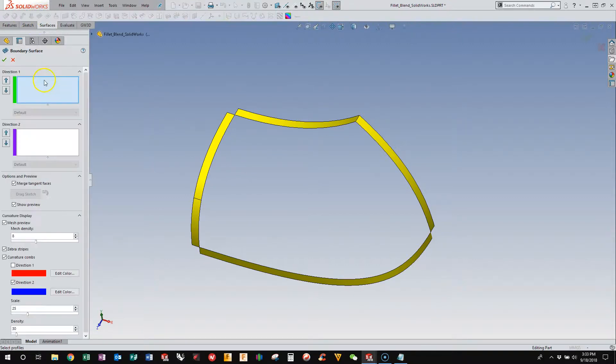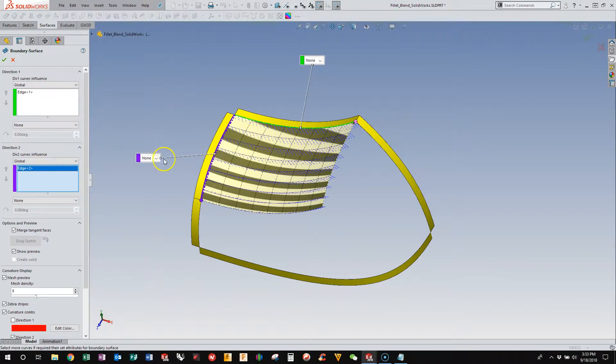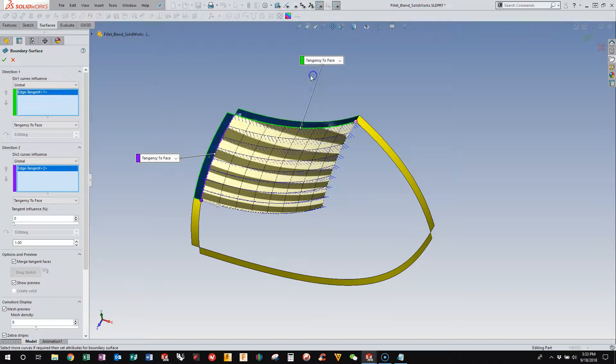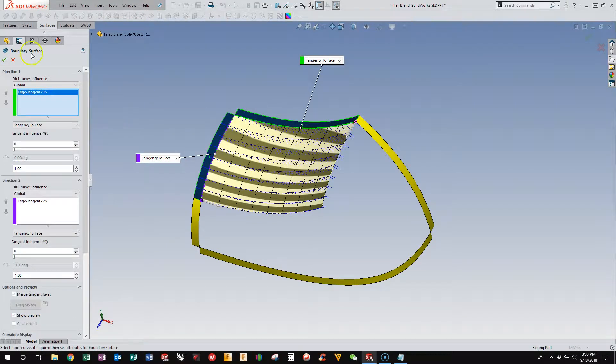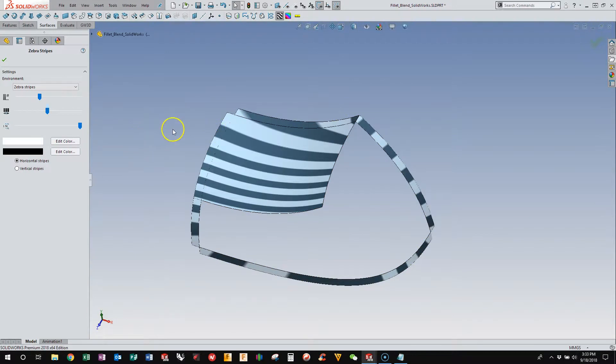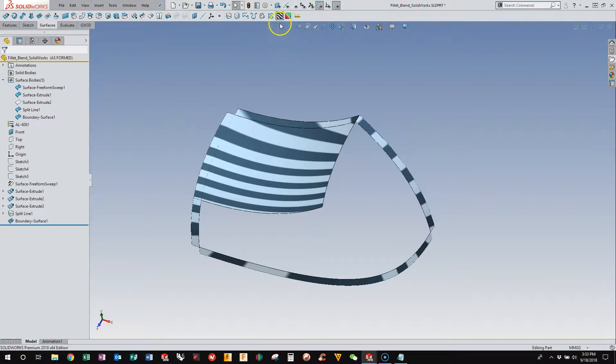So starting off pretty easy, you can use a boundary surface, one direction, two direction, both tangent, and good enough. And that gives me a nice four-sided patch that is really well-behaved. The zebra stripes run really smoothly, so this is a nice, smooth surface.